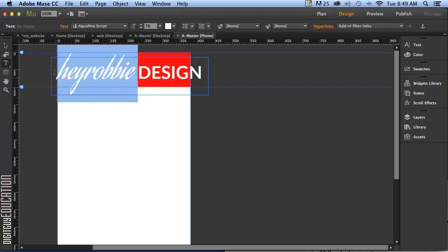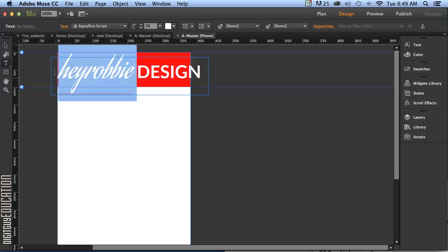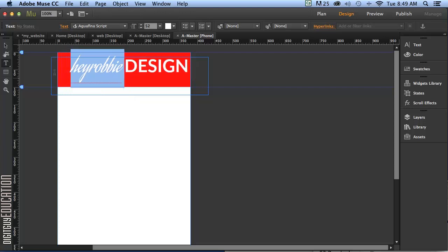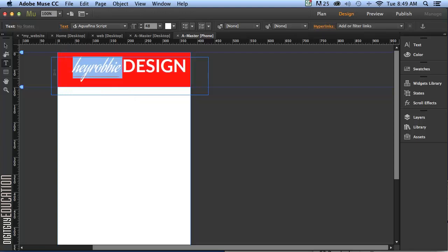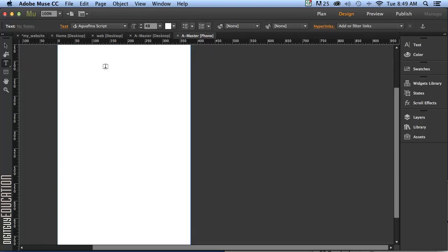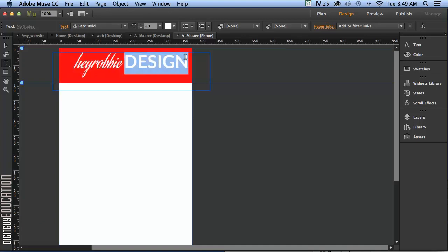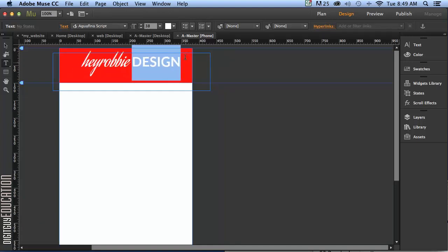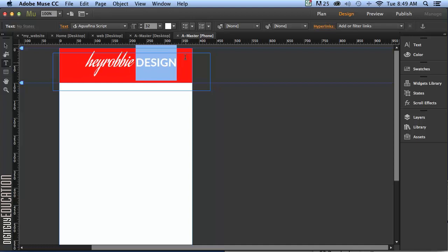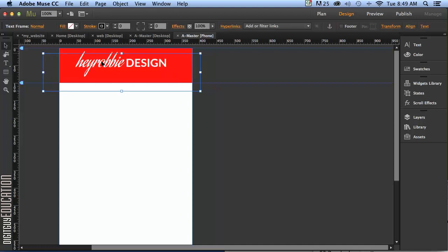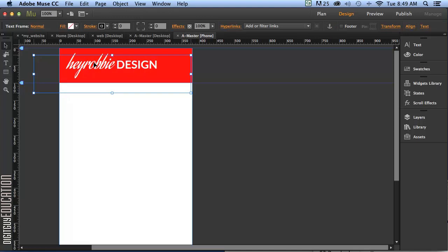So I'll select that. Now, Shift, Command, Left Angle Bracket a couple of times to bring it down to about that size. And same way. Just select that, Shift, Command, Left Angle Bracket to make it smaller, that's about the size we want it. And we just want it to be about here.